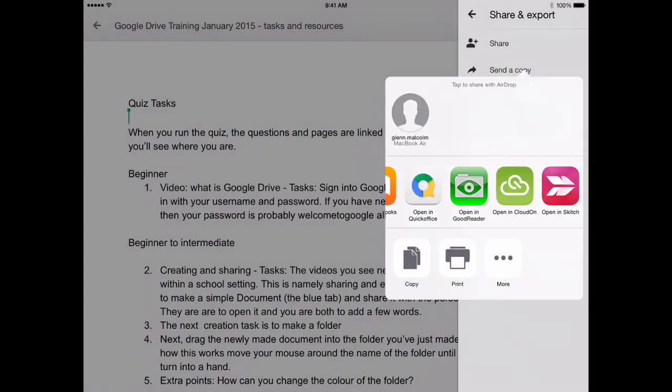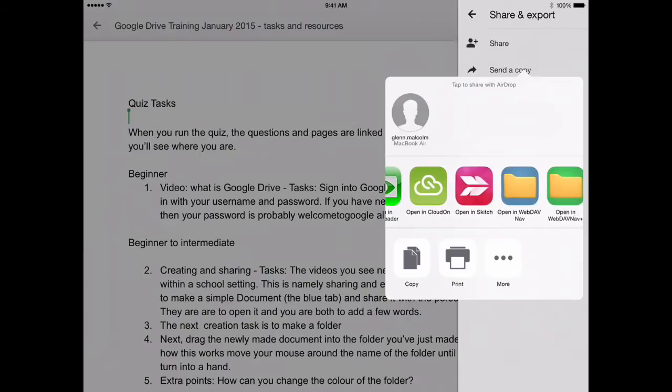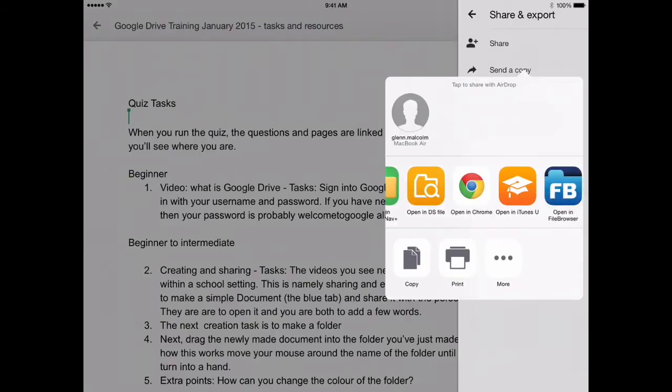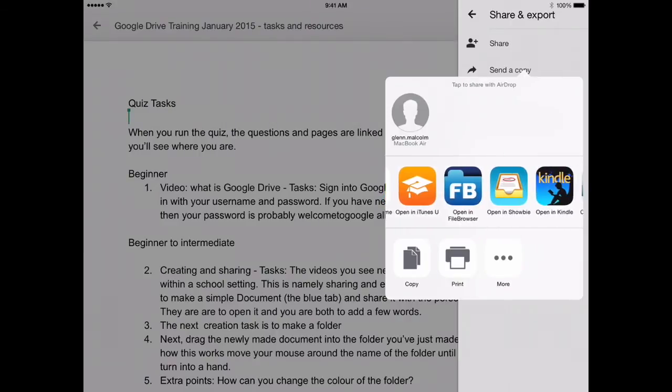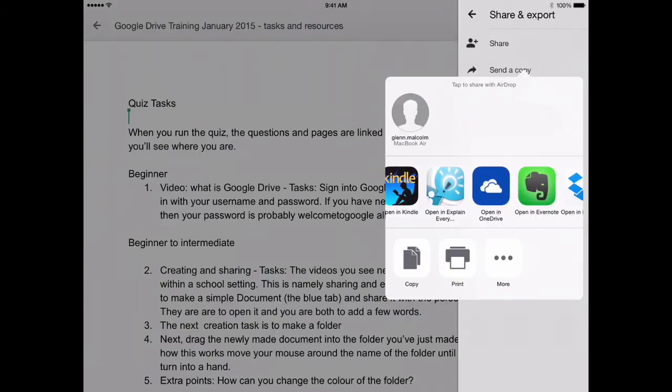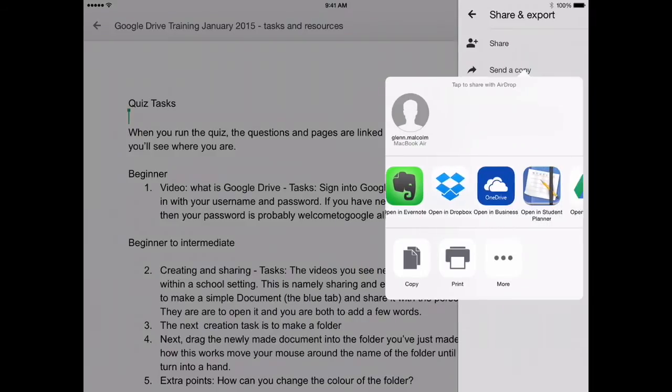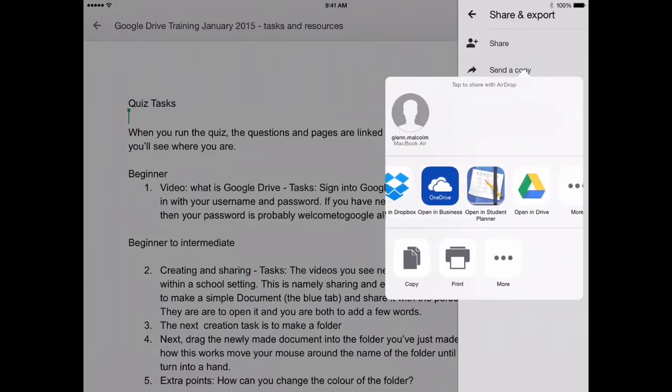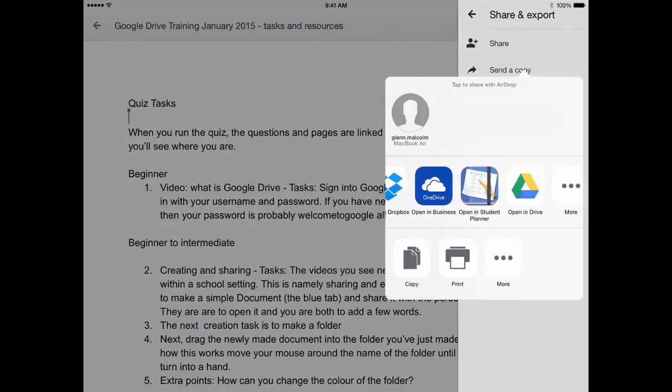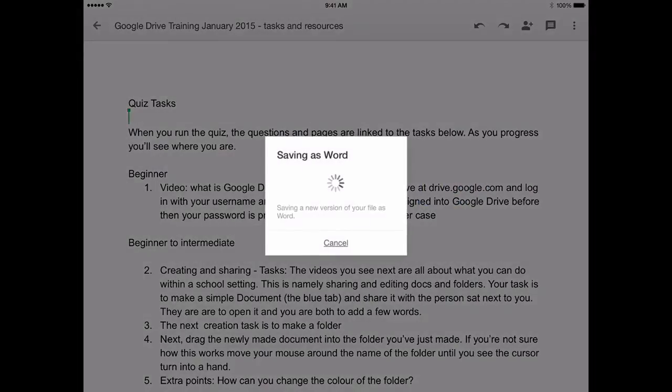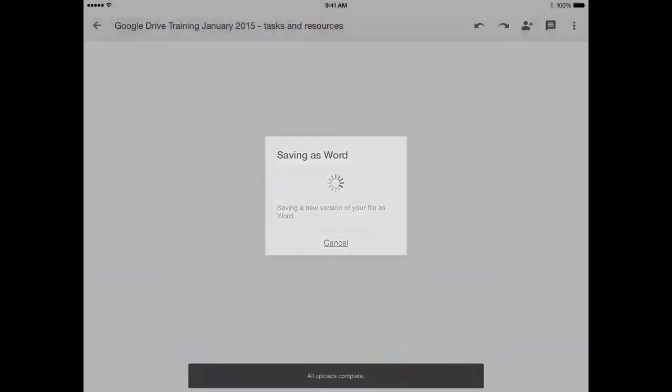So here I've just exported as a PDF. Now you can, with some apps, edit a PDF. If you have things like Explain Everything, you can put the PDF into Explain Everything and then export it out of there. Or you can go to Sketch if you want to use it that way. However, that's relatively rudimentary.